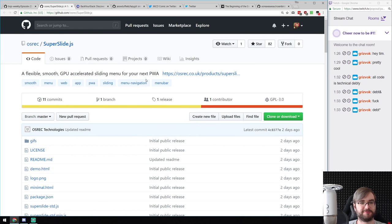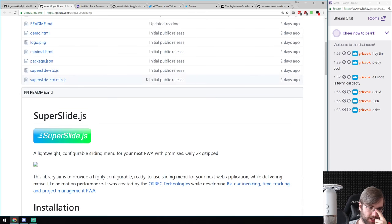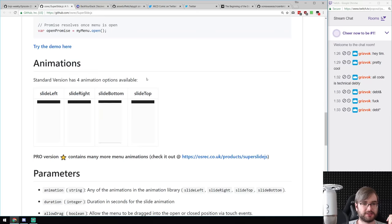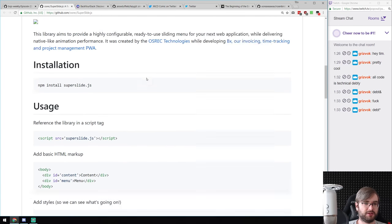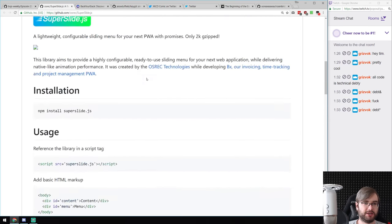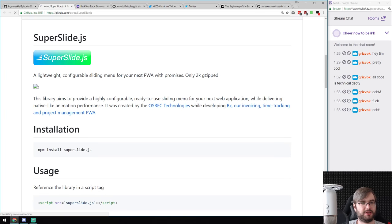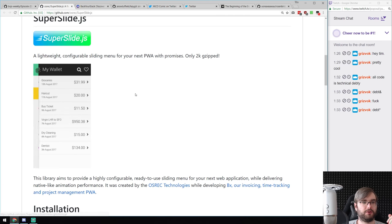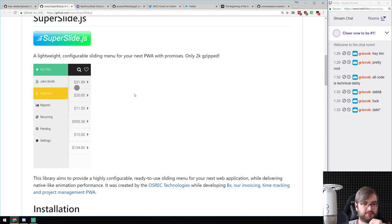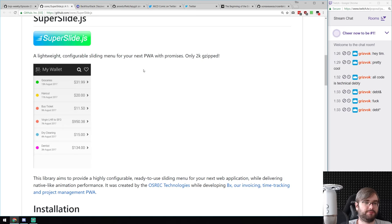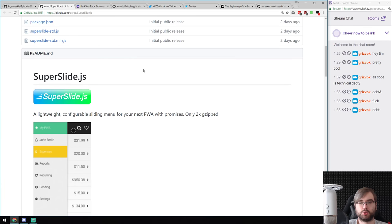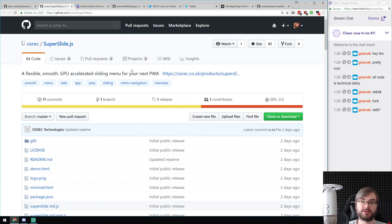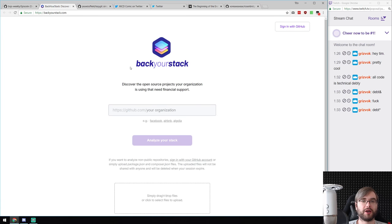Next: SuperSlide.js — a flexible, smooth, GPU-accelerated sliding menu for progressive web apps. It's a toast/drawer menu that can be dragged, has a bunch of animations, and is just 2 kilobytes zipped. If you're looking for something like this, have a look.